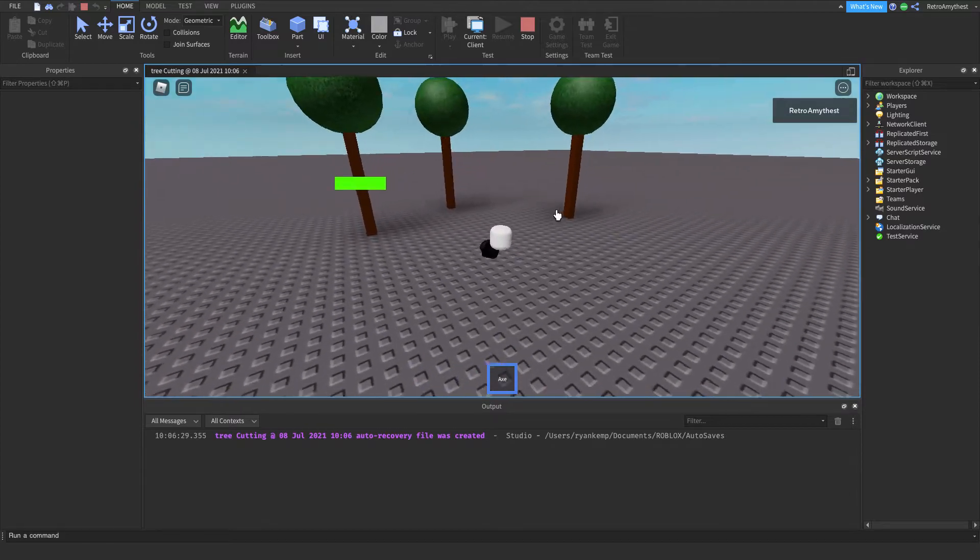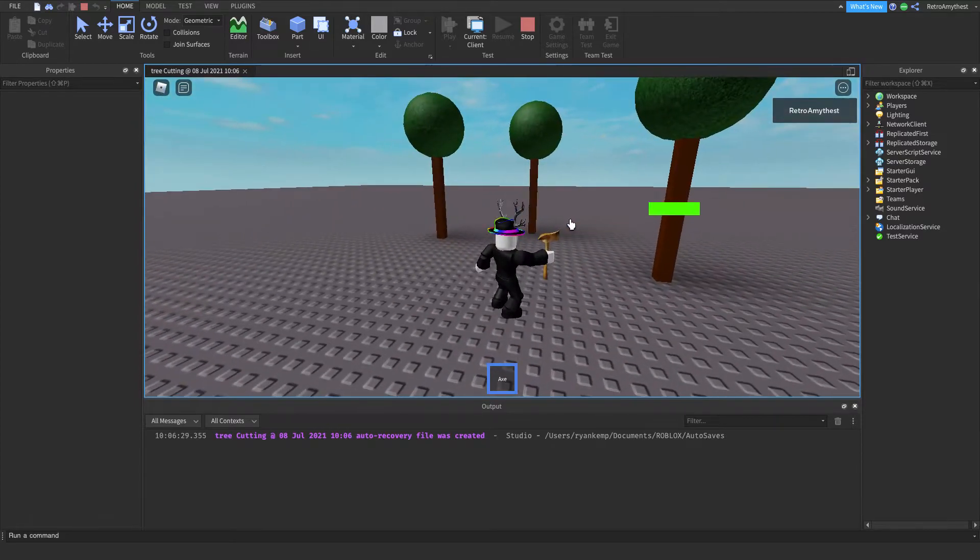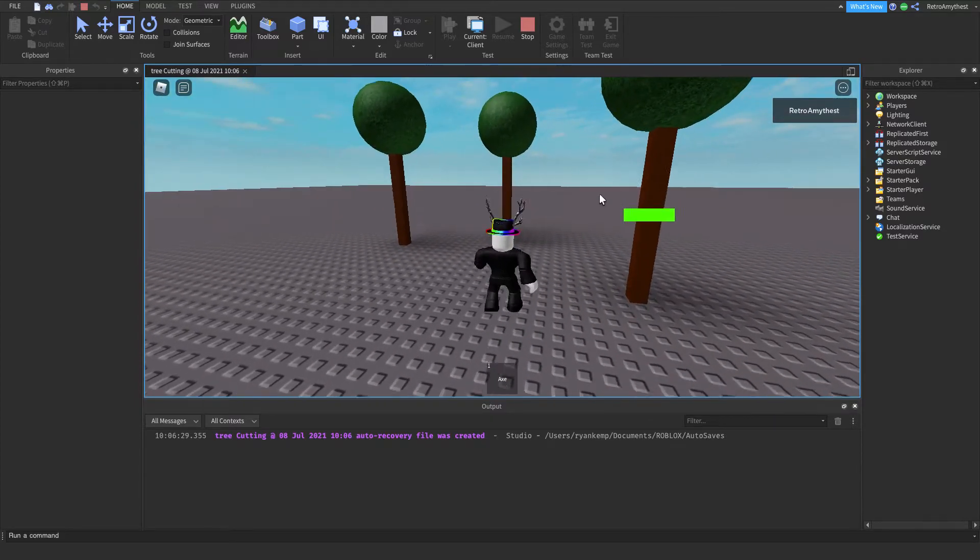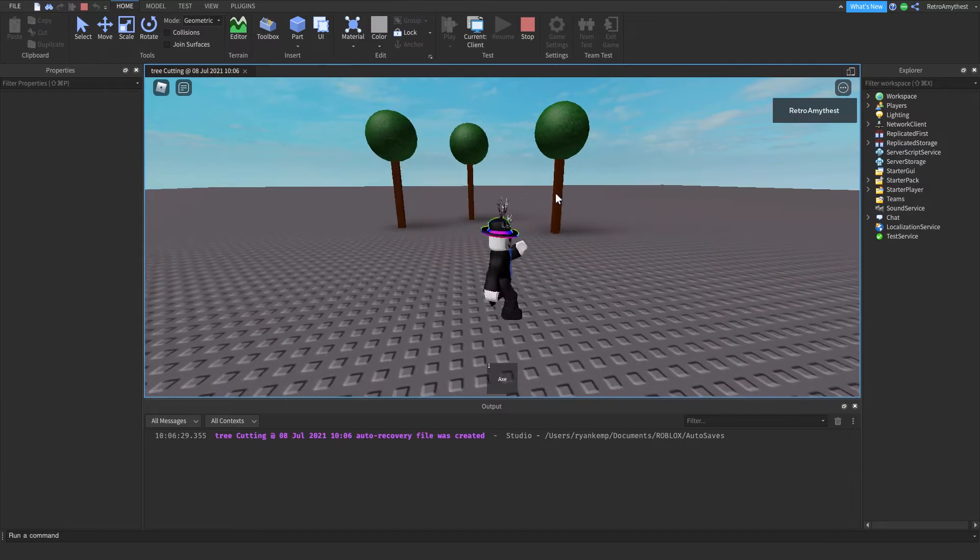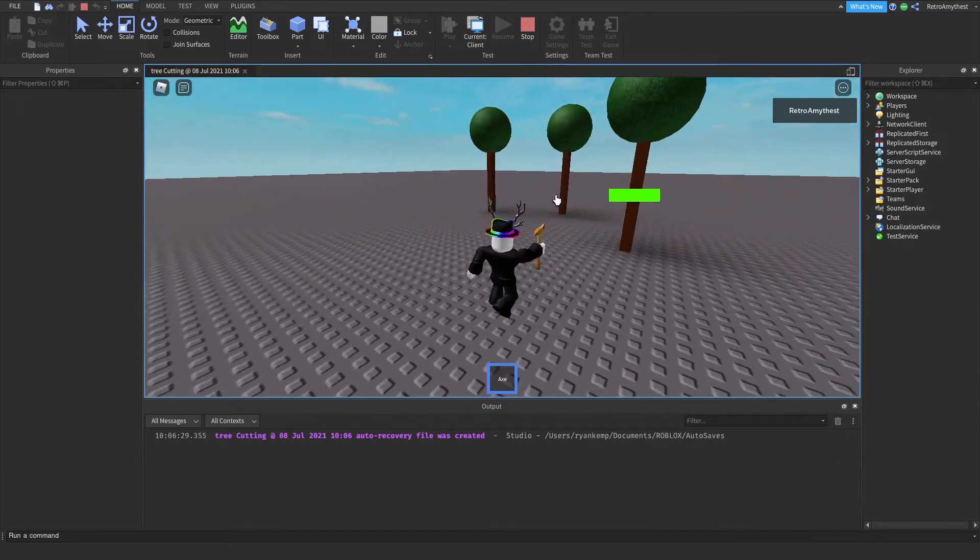You have an axe and it shows the tree's health whenever you go near, but if you go away it disappears.